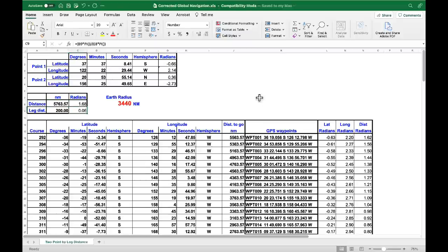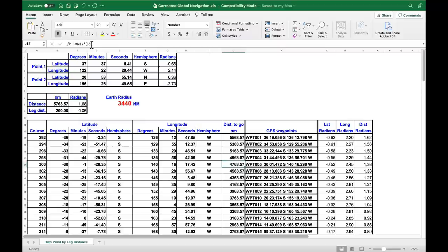Looking deeper into the spreadsheet, we can see the radius of the Earth — cell E8 — is used many times. When we specify the leg distance, it needs to calculate what percentage of the Earth's radius that 200 miles is, and it does so in this formula. In each line where we have the distance remaining, the value of the Earth's radius is used once again. In flight planning, the radius of the Earth never changes. Refraction, weather conditions, or observer altitude are all irrelevant — the radius of the Earth remains constant.